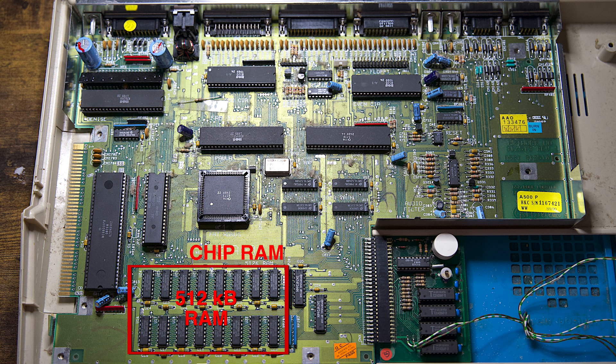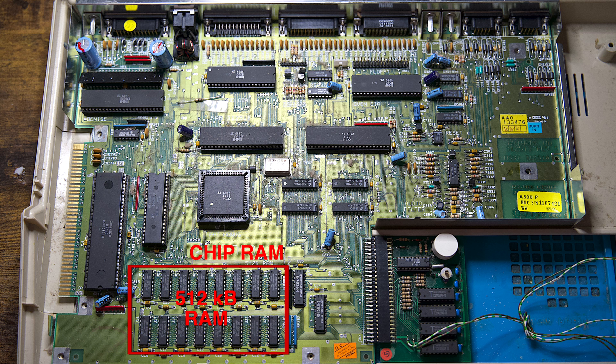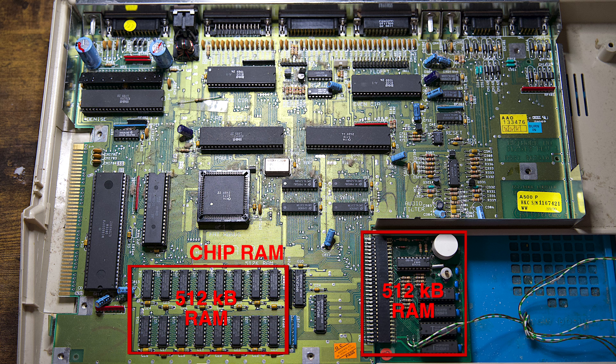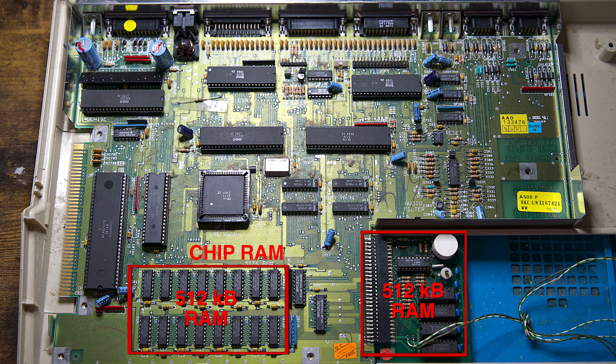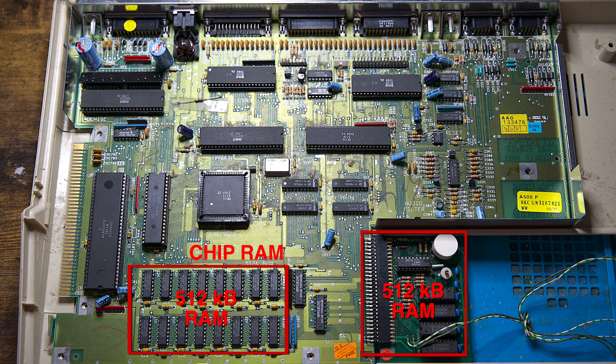The Amiga 500 has 512 kilobytes of chip RAM. However, this can be expanded up to one megabyte by adding an additional 512 kilobytes of RAM using the A501 RAM expansion module or a third party expansion module by connecting it to the trap door slot as shown here.